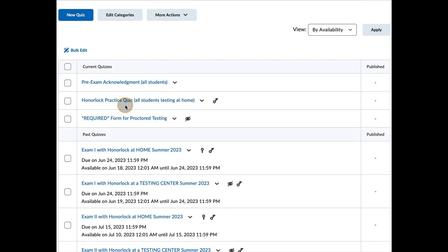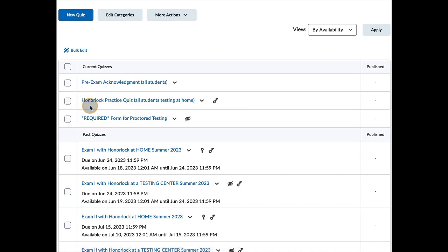Here is a practice quiz. So if you're taking the test from home, we want to make sure that you understand how Honorlock is working.